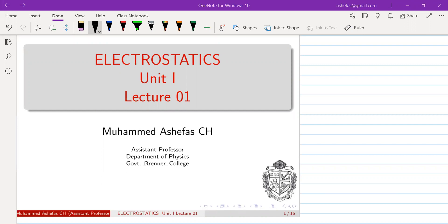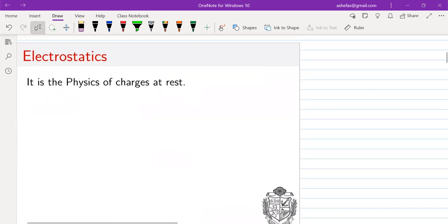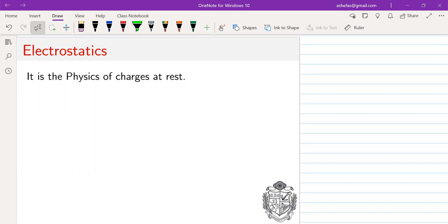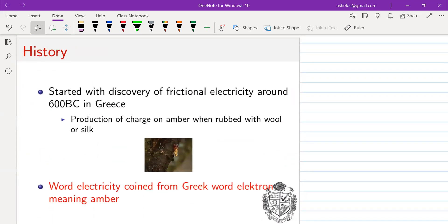Welcome to the course on electrostatics. I'm Mohammed Ashwas, and I will be dealing with three different units of this paper. The first one is electrostatics itself. The name 'electrostatics' gives the message of what it deals with — 'static' means rest, so electrostatics basically deals with charges at rest. The history of electrostatics starts with 600 BC in Greece, where they found that if you rub amber with silk or wool, they get attracted. This is called friction electricity and was the first experimental evidence for a new quantity called charge.